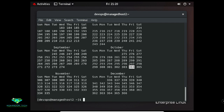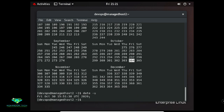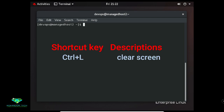To print the universal UTC date, type 'date -u'. Keep in mind that Linux is very much case sensitive. To clear the screen, just type 'clear' or use the shortcut key Ctrl+L.